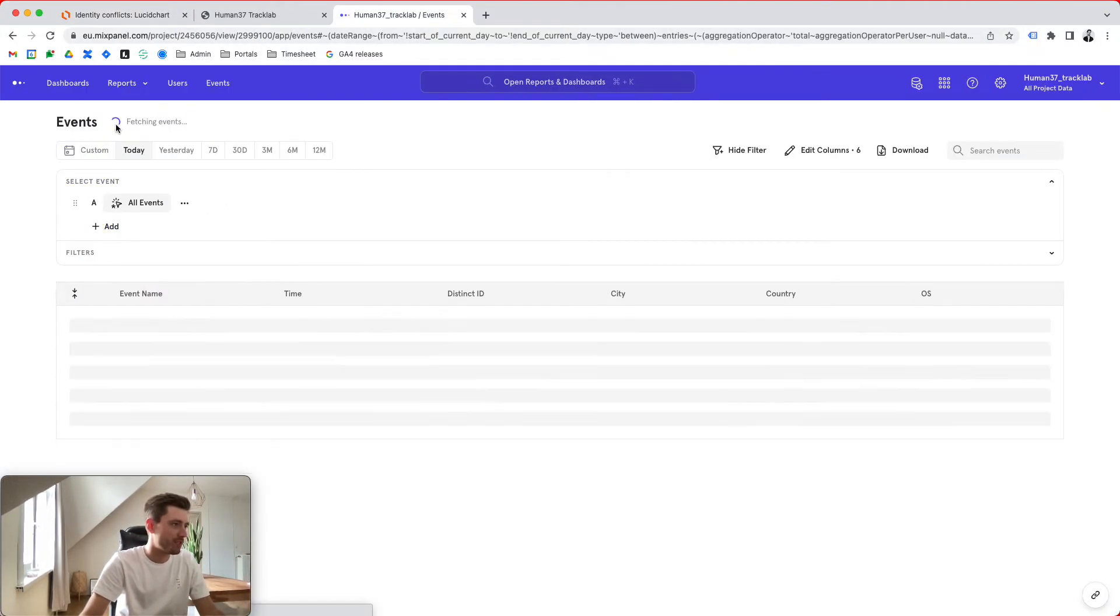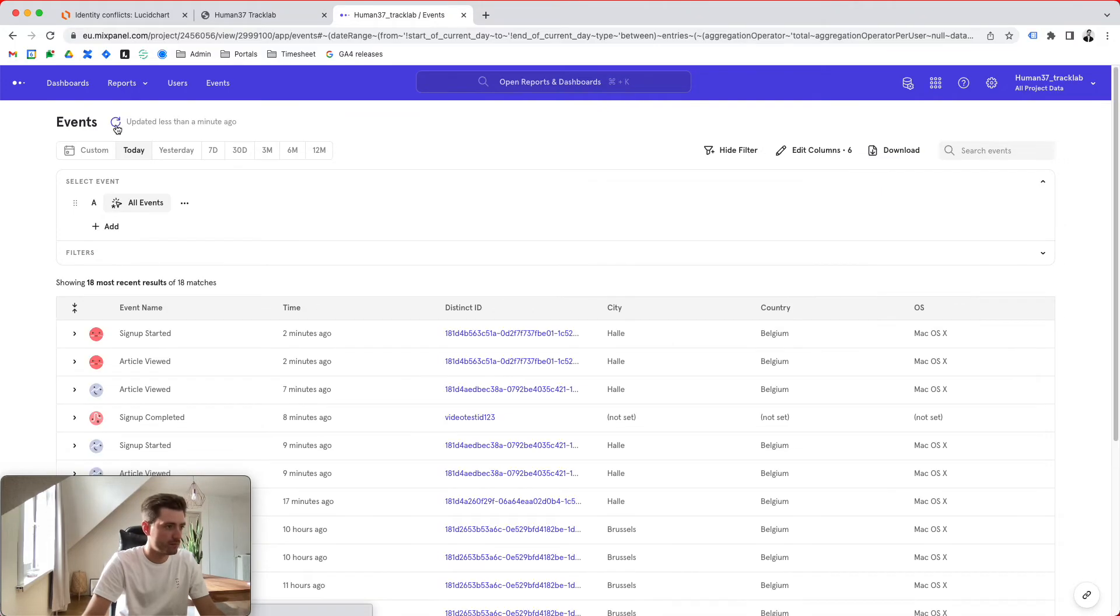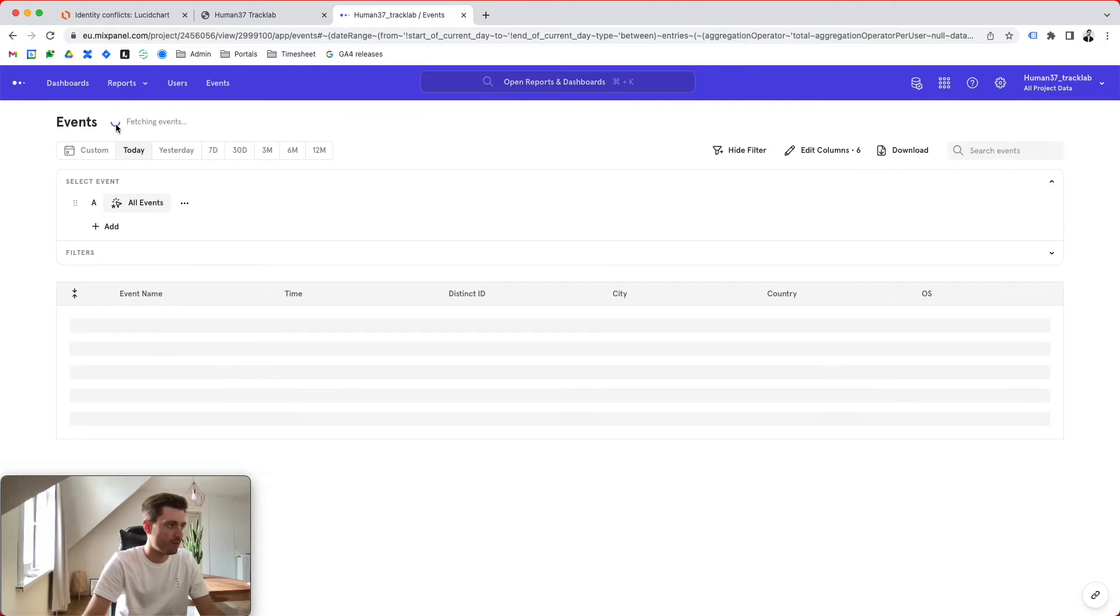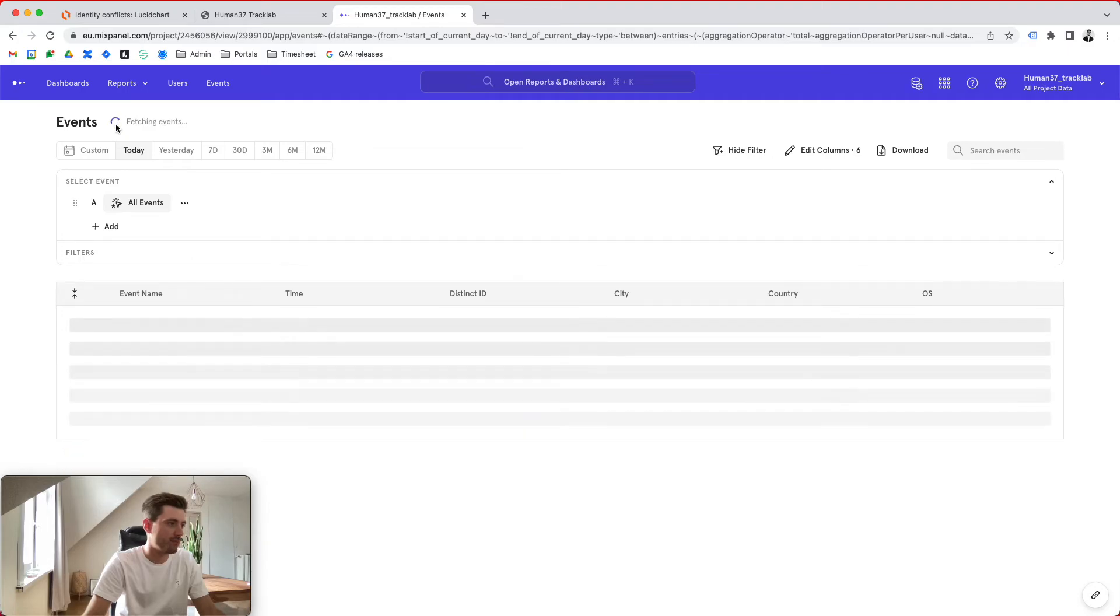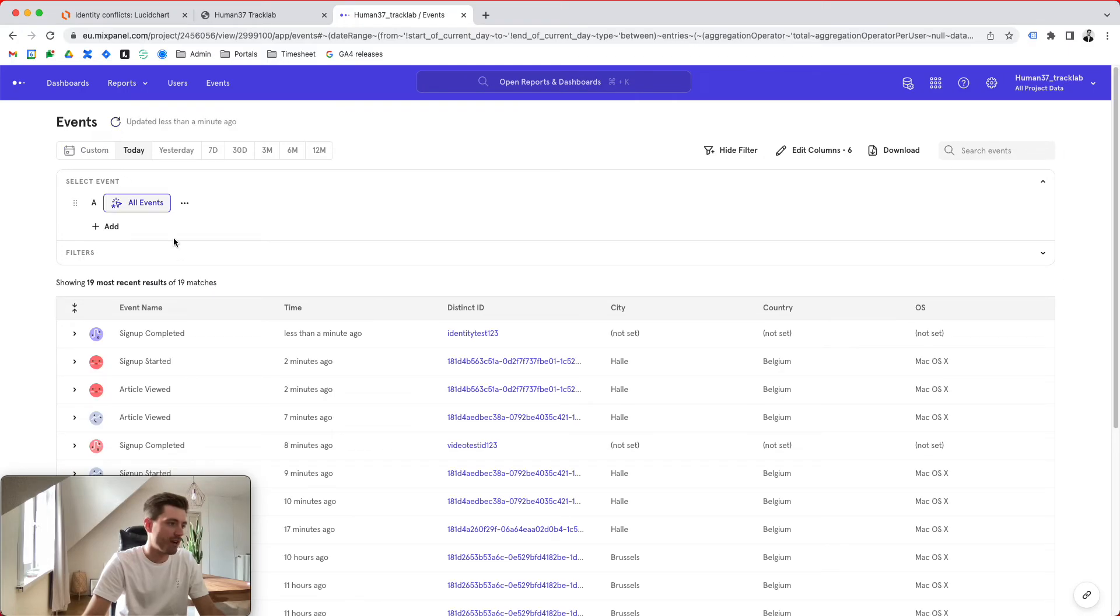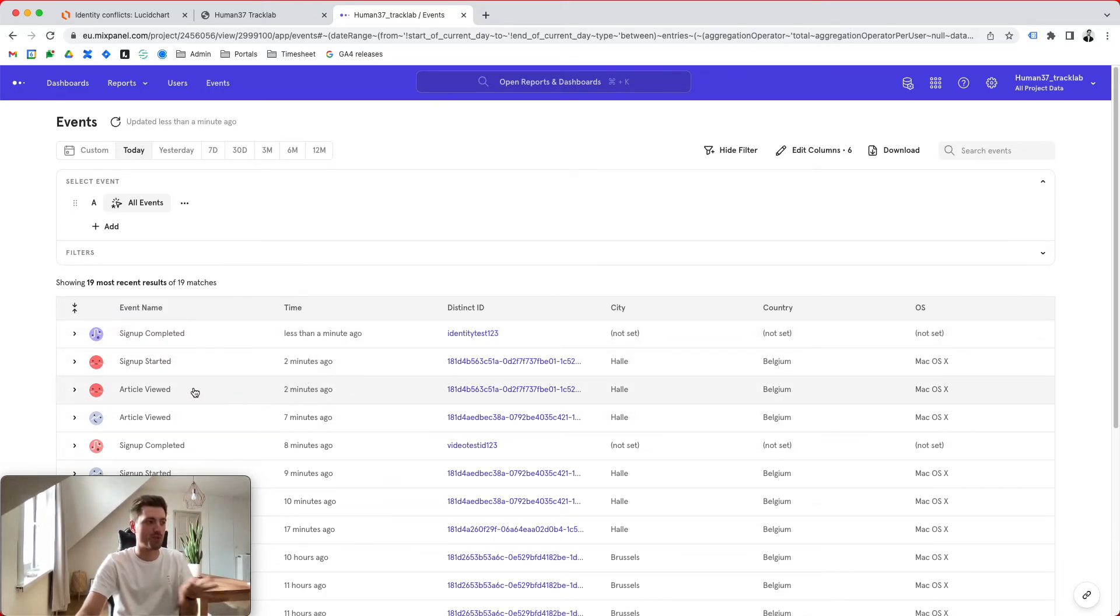If we wait a couple of minutes, we probably, or we should at least, see it arrive and here it is. So we have a signup complete. Note that this is still one customer journey, right? I'm one customer journey. I'm one customer. I have an article view, I have a signup started and I have a signup completed.